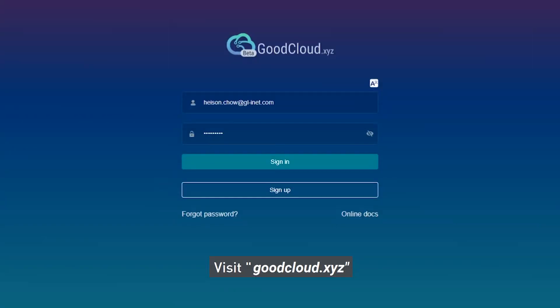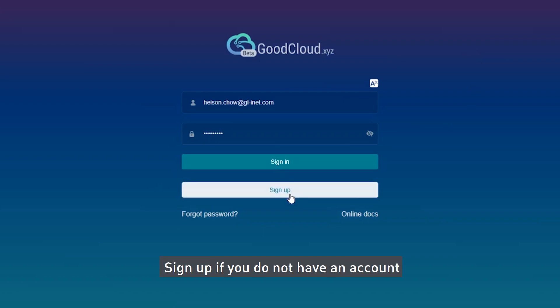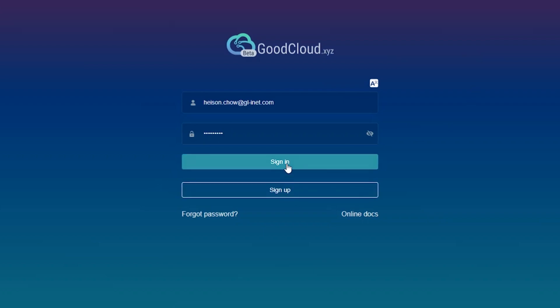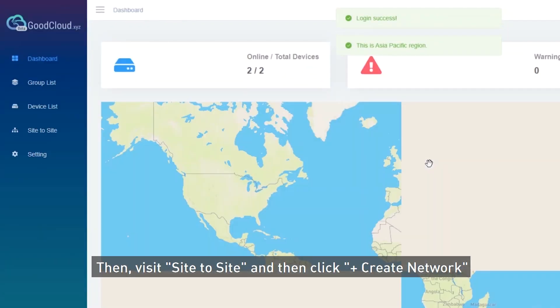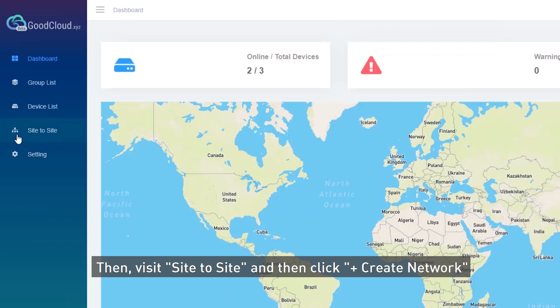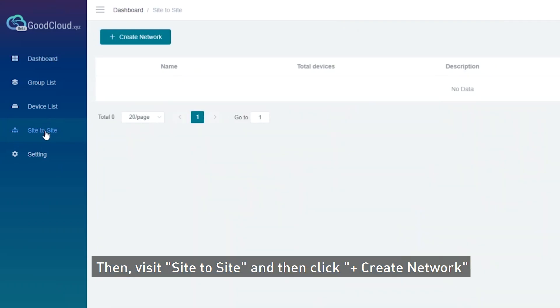Visit GoodCloud XYZ and sign up if you don't have an account. Then visit Side-to-Side and click Create Network.